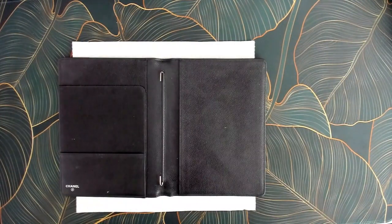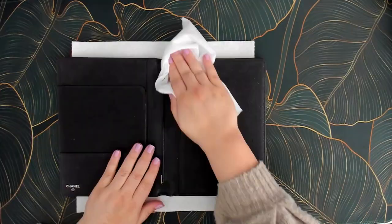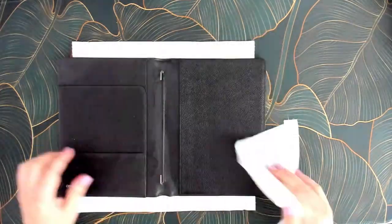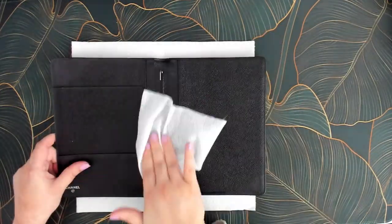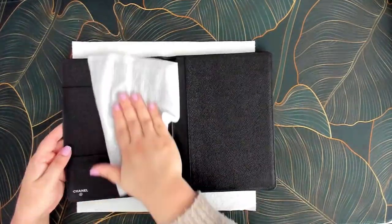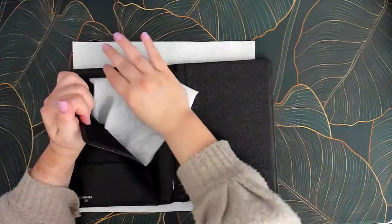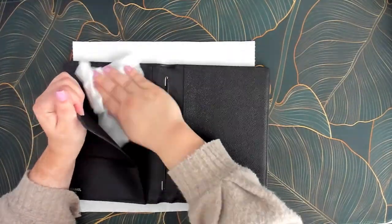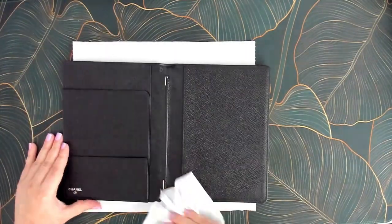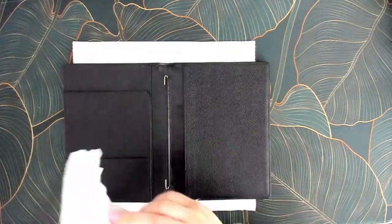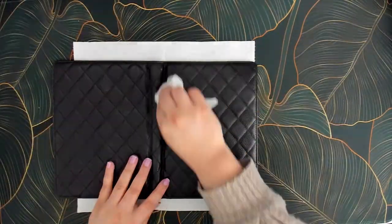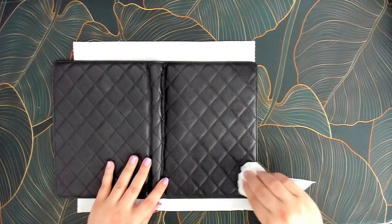The first thing I do when setting up my planner for the new quarter is I clean my binder. So I use a leather cleaning wipe for this and it works really well. At the end of the year I might do a deeper clean with a leather polish but these Meguiar wipes have worked well for me for years so they're my tried and true.